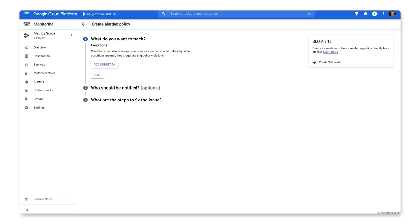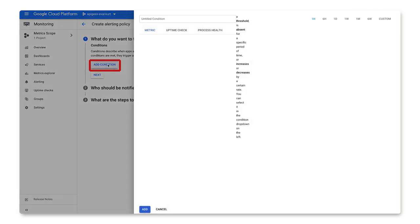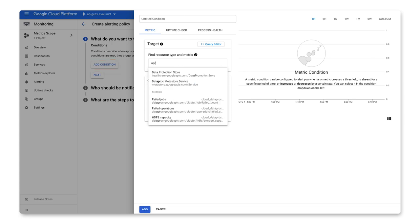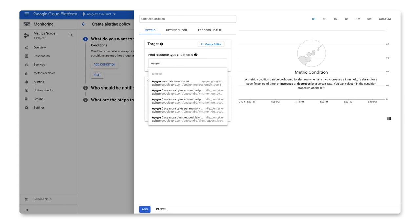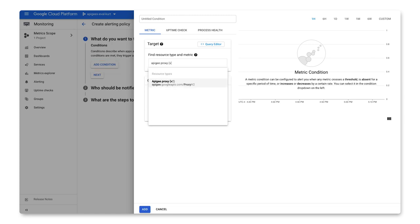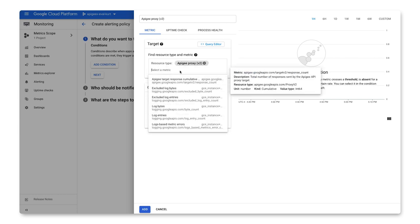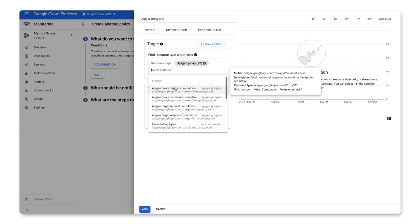Clicking on the alert link takes us to the GCP console where we configure alerts and notifications. For example, to set up an alert for high traffic volume, you first select add condition and then select the resource type for the target. Then select a metric such as proxy request cumulative request.